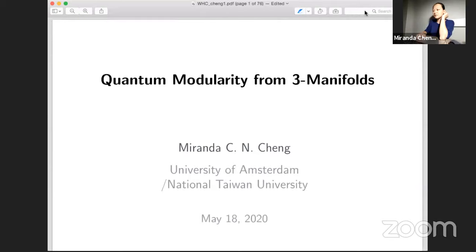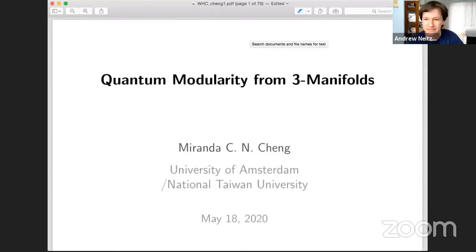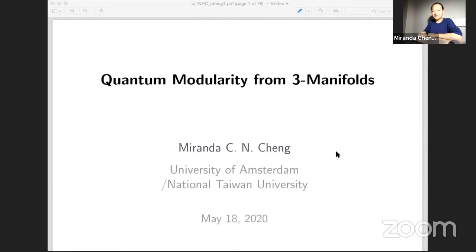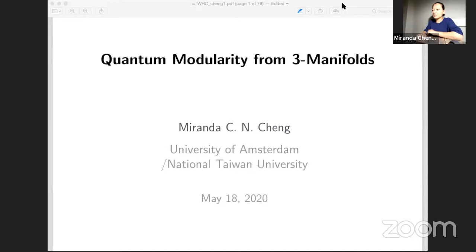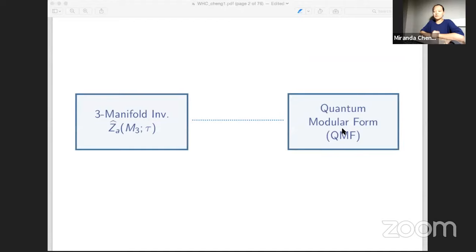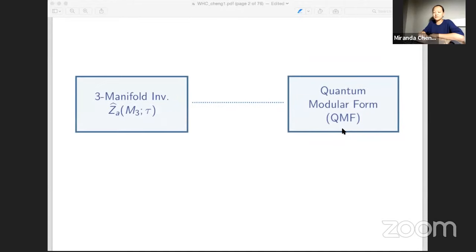The title of this talk is 'Modularity from Three-Manifolds.' I'll discuss the relationship between two types of objects: a three-manifold invariant called Z-hat on one hand, and quantum modular forms on the other hand.